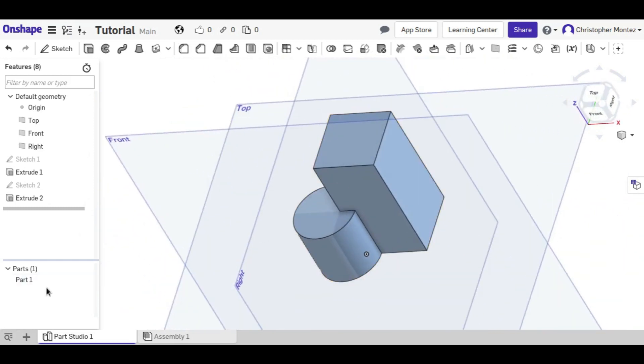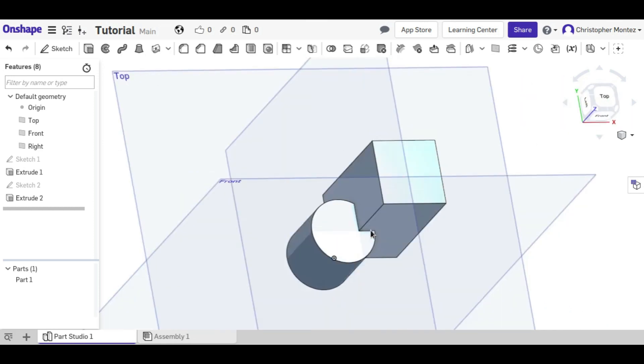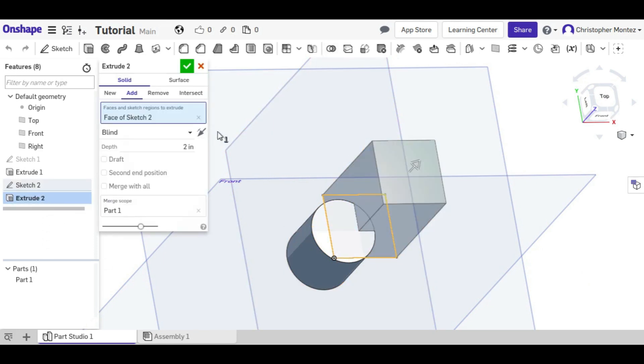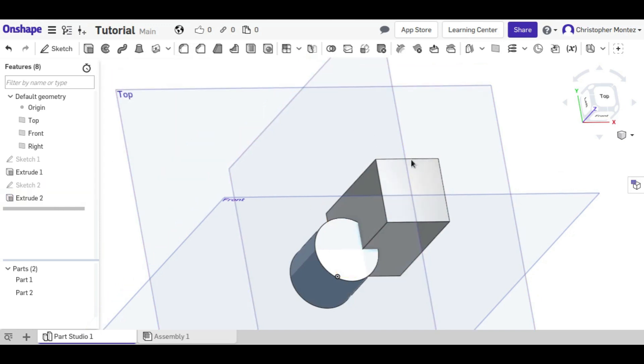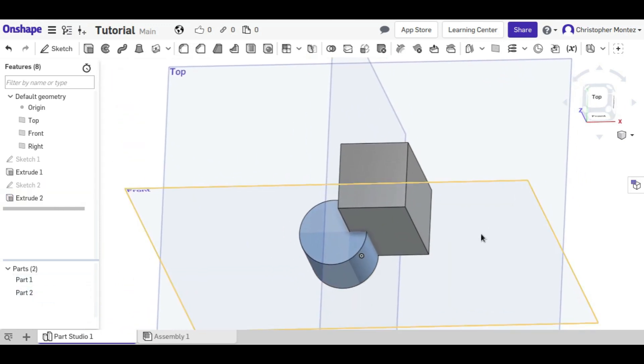So now we have our two objects and they're overlapping. Actually right now you can see that they're one object. That's because our second extrude added to the first object. In order to have two objects for the boolean, we need to first make sure that we're adding a new part. Now we have a new part, rather than adding to the old part.